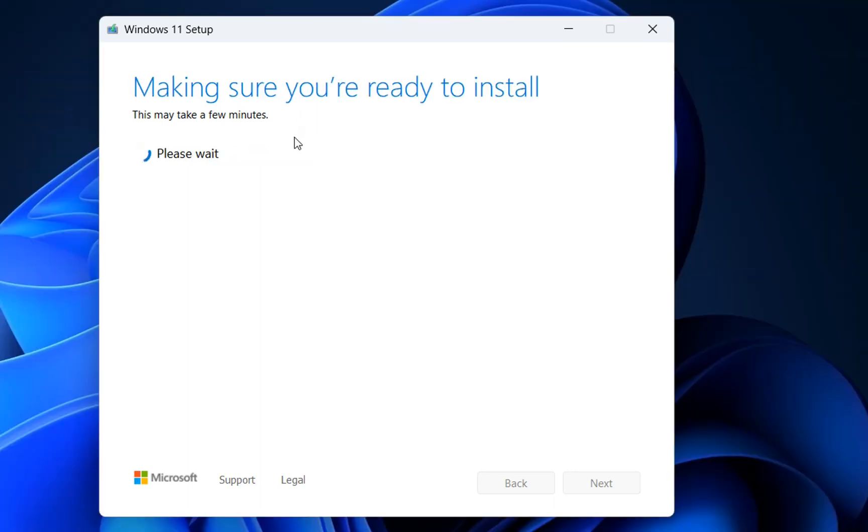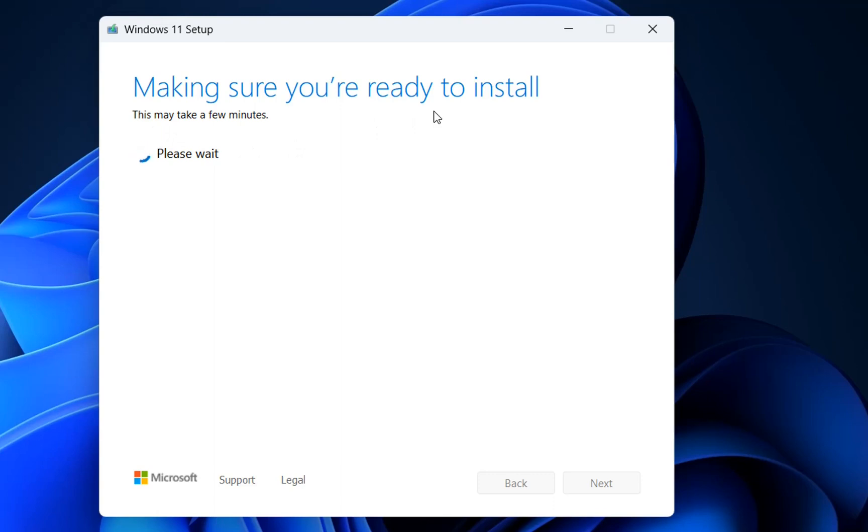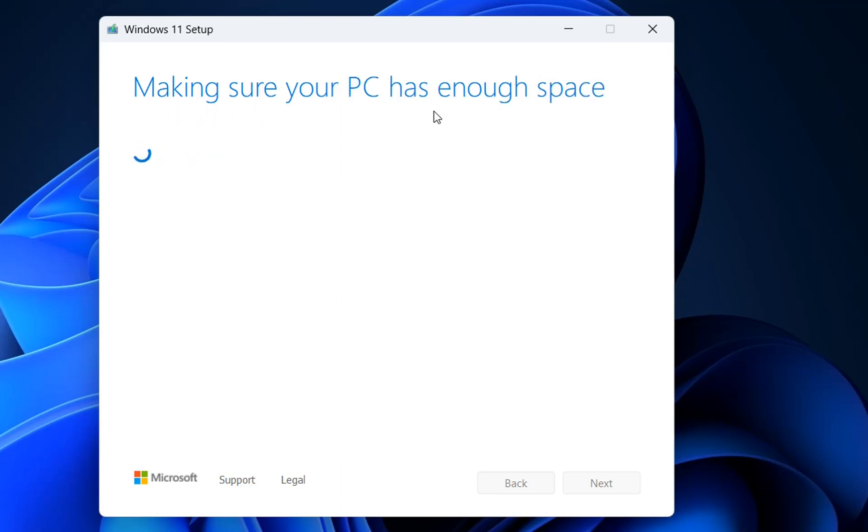After the updates are downloaded during the Windows 11 setup, this window will pop up saying 'Making sure you are ready to install.' This may take a few minutes. Downloading and installing these updates will take some time, but I'm shortening this video so it doesn't take much of your time. It's making sure your PC has enough space. You'll need at least 10 GB free space.